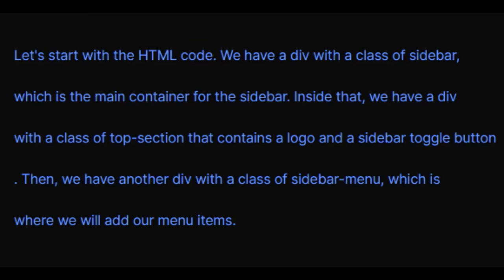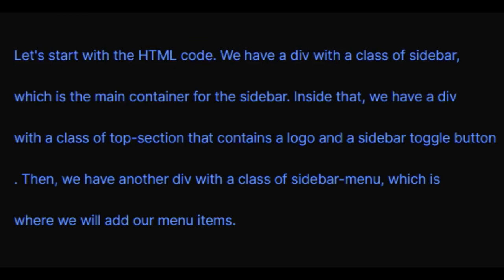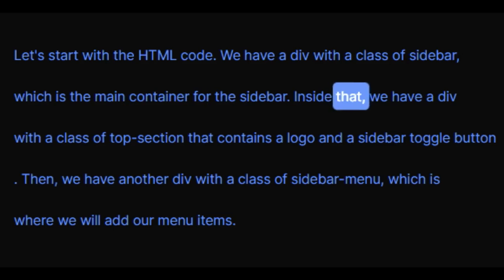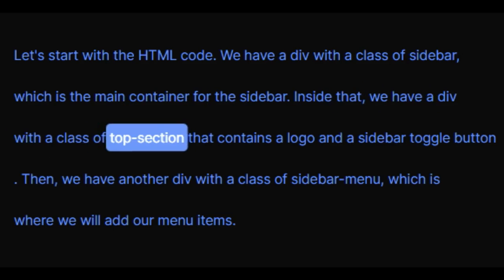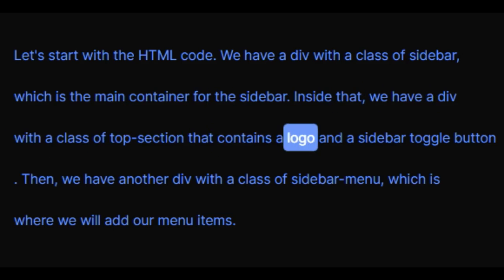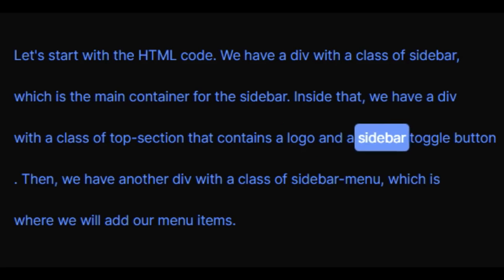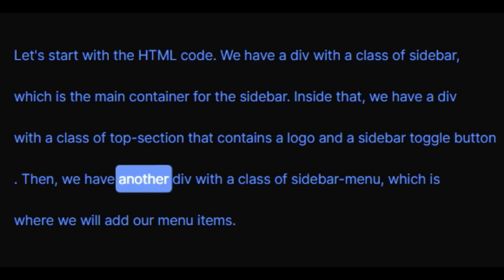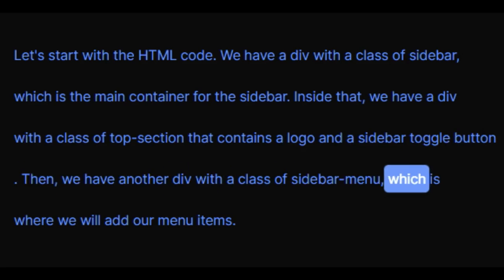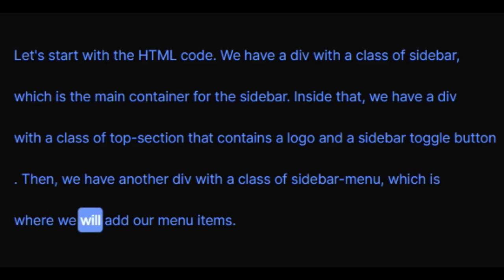Let's start with the HTML code. We have a div with a class of sidebar, which is the main container for the sidebar. Inside that, we have a div with a class of top section that contains a logo and a sidebar toggle button. Then, we have another div with a class of sidebar menu, which is where we will add our menu items.